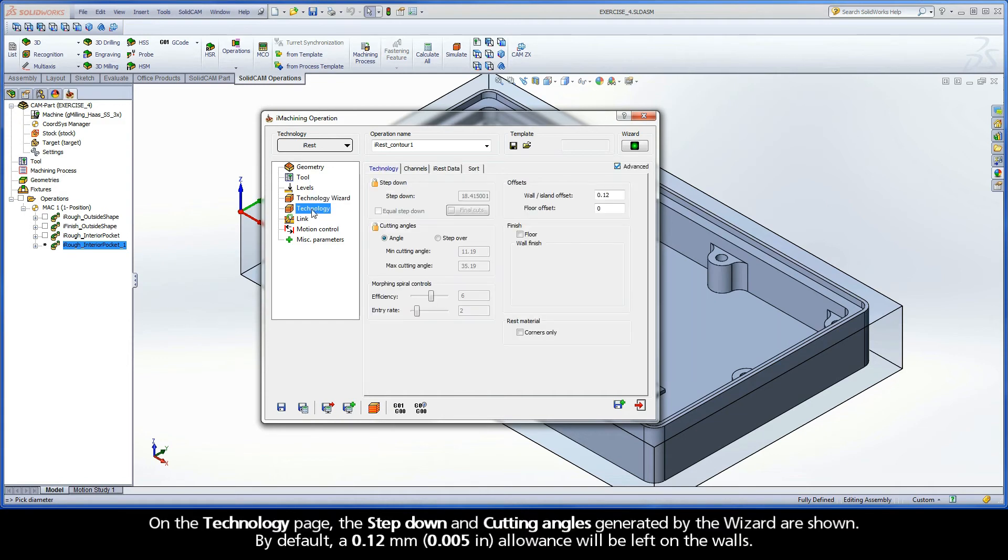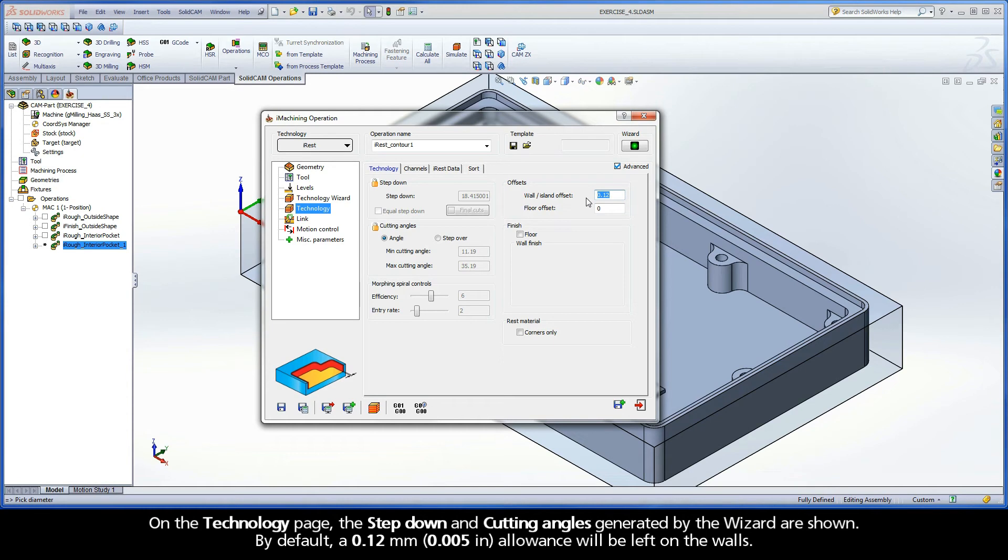On the Technology page, the step down and cutting angles generated by the wizard are shown. By default, a 0.12mm allowance will be left on the walls.